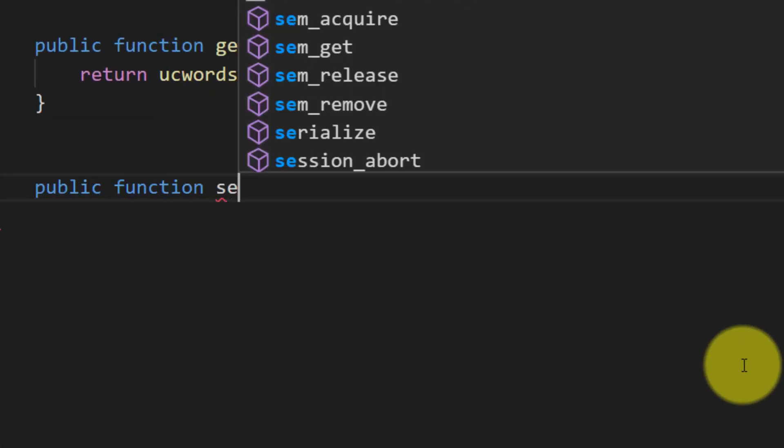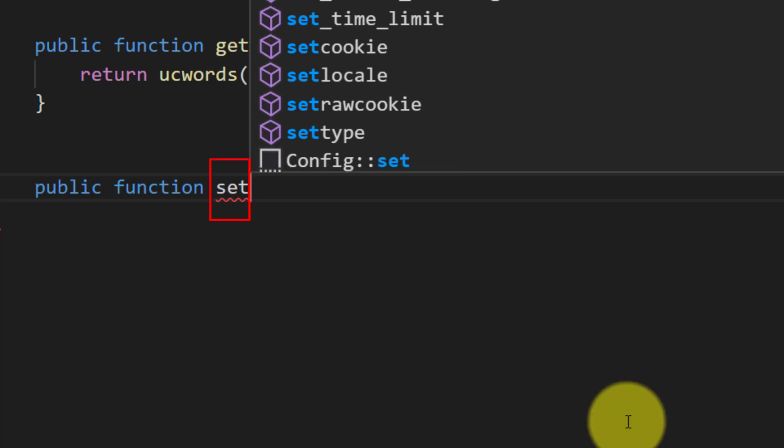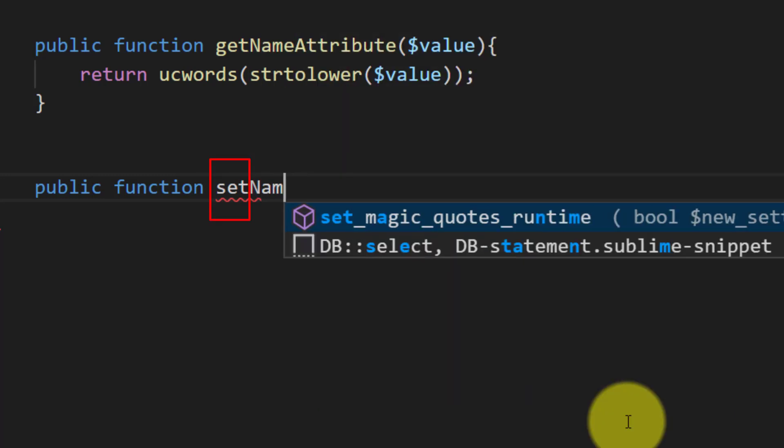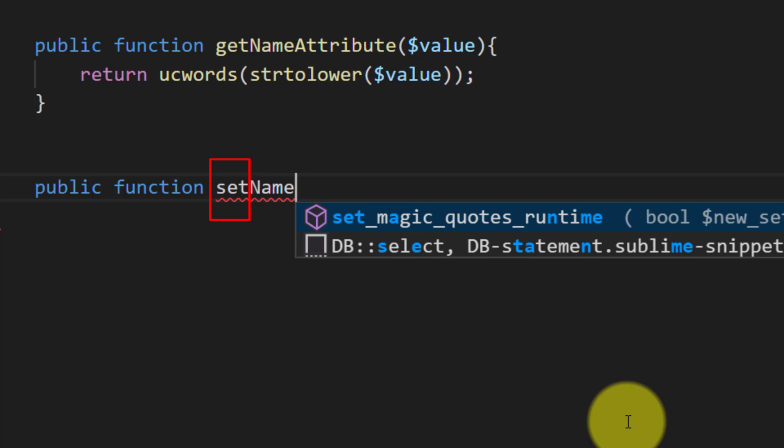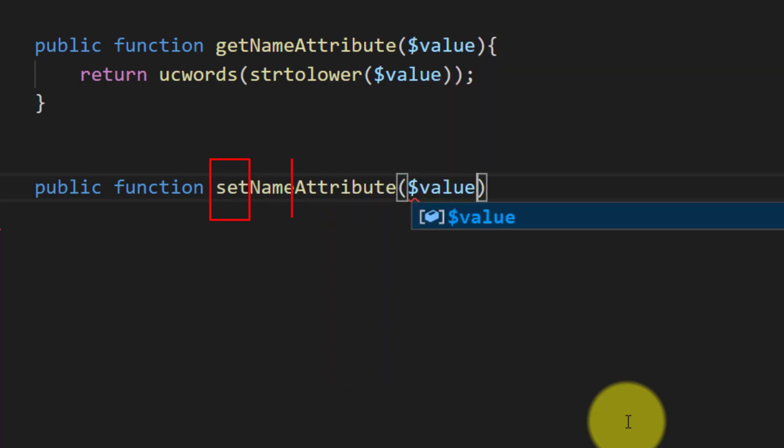Set attribute are same, and in the middle of set an attribute we will give the field name. The mutator allows us to alter data before it's saved to our database.